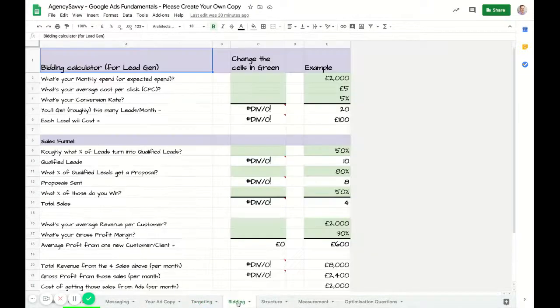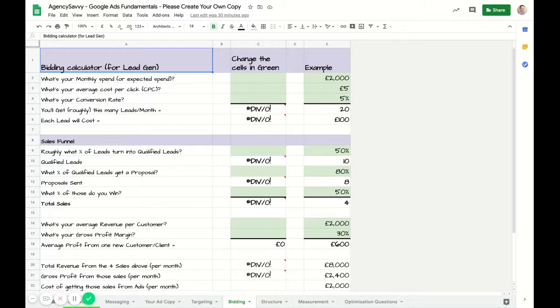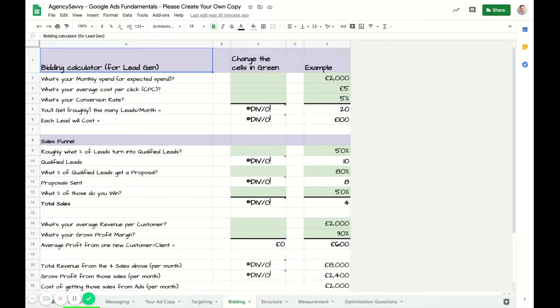There's a bidding calculator for you to work out what might happen. If you're not spending yet, it's going to be difficult here, but you could put in some numbers of what you think you might spend per month, and I'll work through that example in the bidding module.